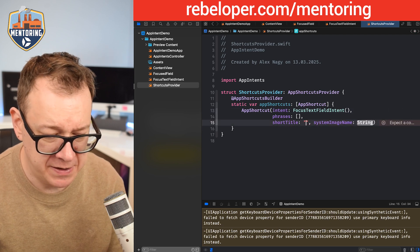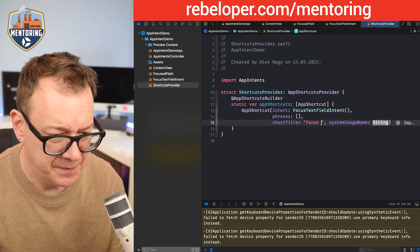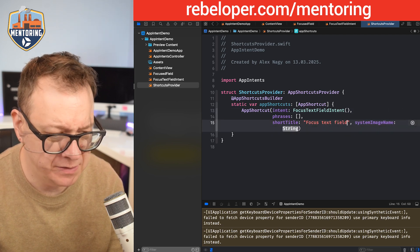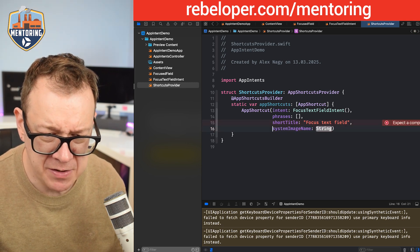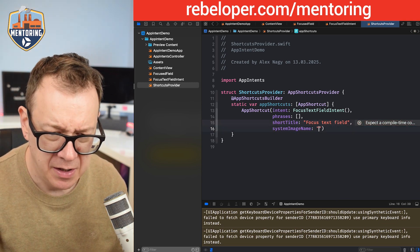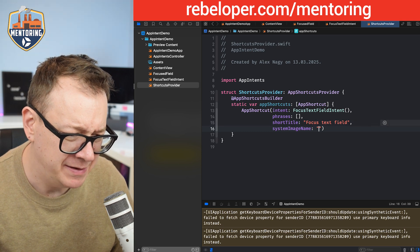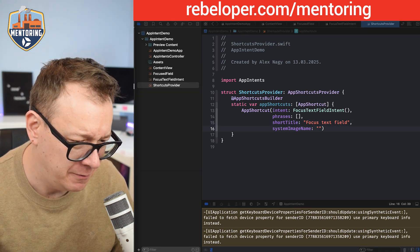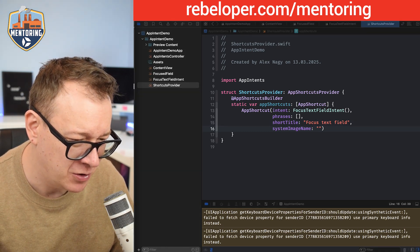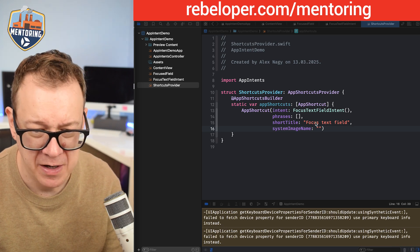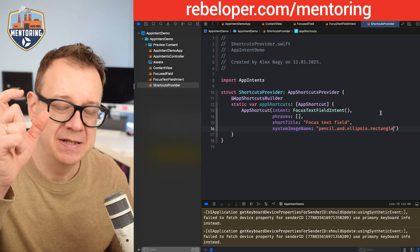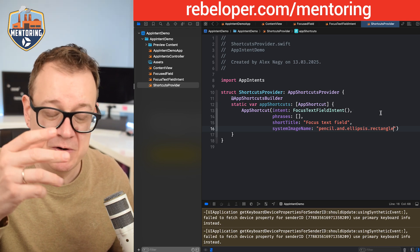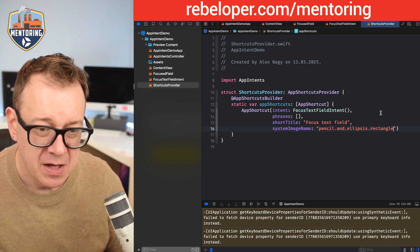For the system image name I'm going to grab pencil and ellipsis rectangle, which I'm going to copy from my notes so I don't have any typos. That's the system image that's going to be presented inside the shortcut.